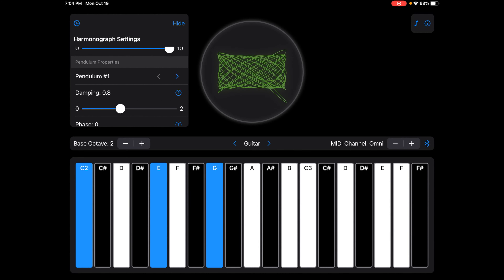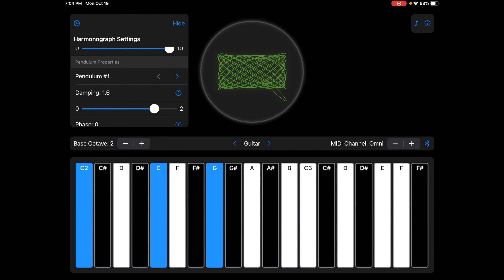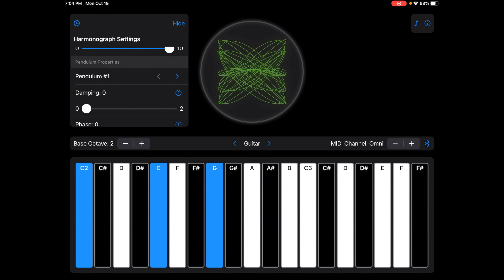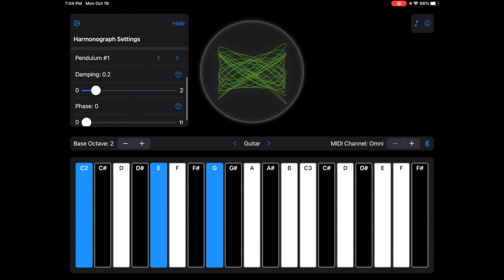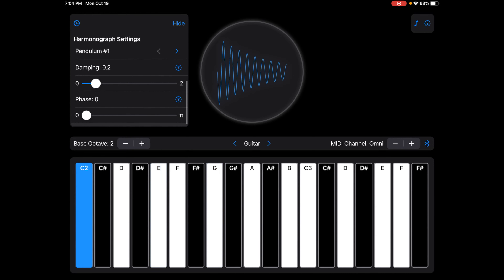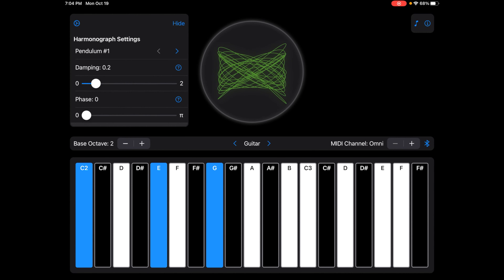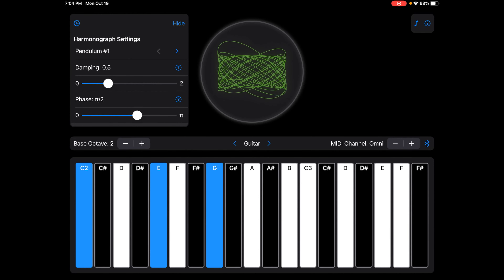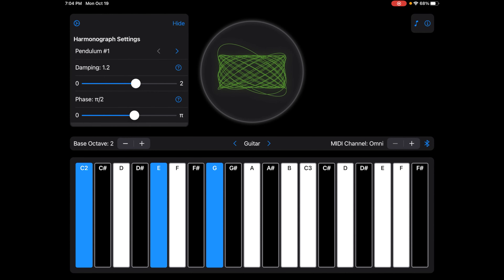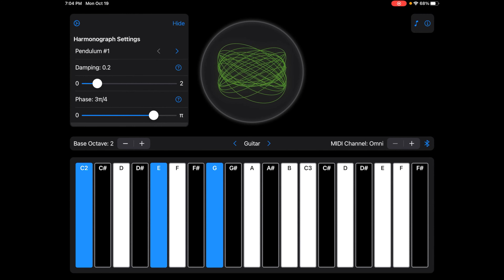Harmonographs are a great way of visualizing visual feedback for musicians while they compose music. Download Plotny today for free on an iPad running iOS 13 or higher to check out how fun making music can be with fun and engaging visual feedback.